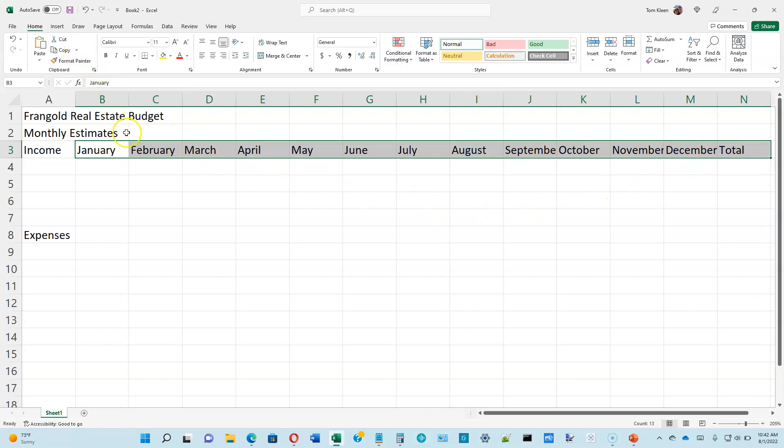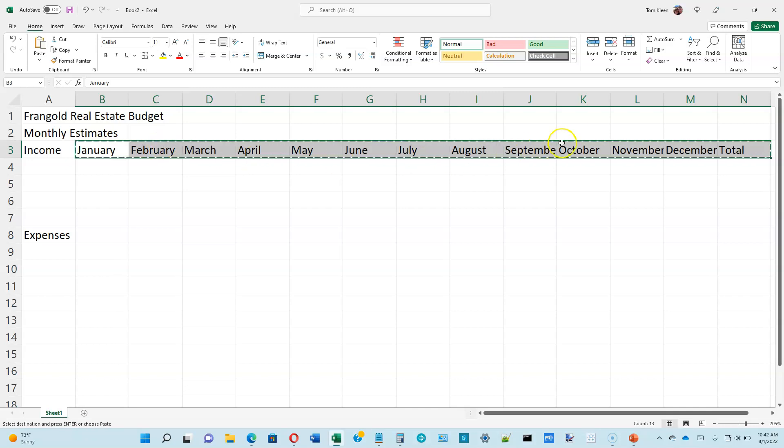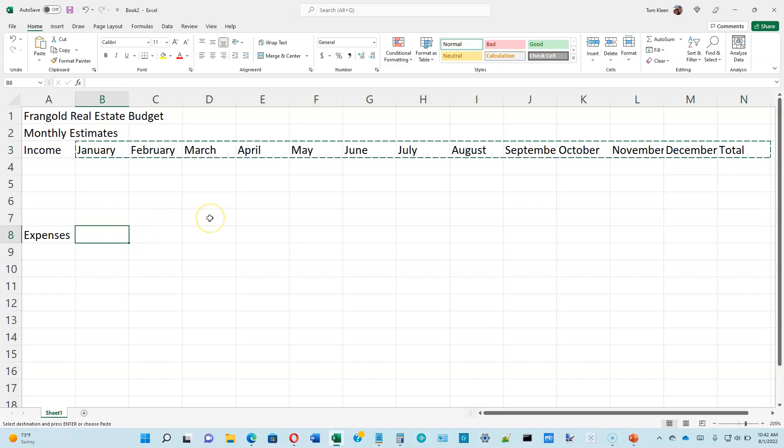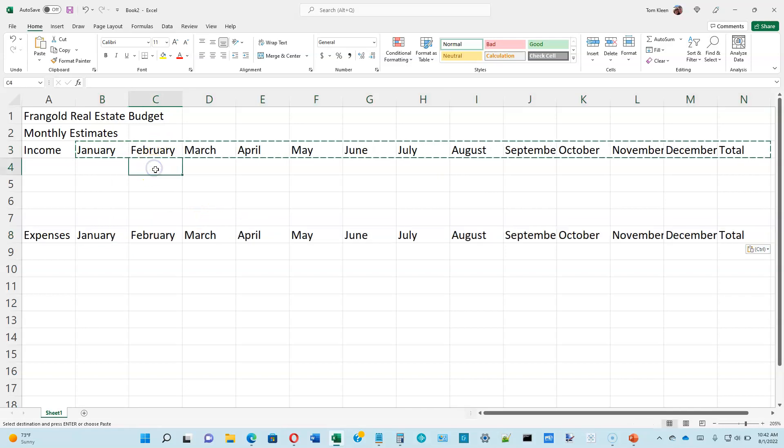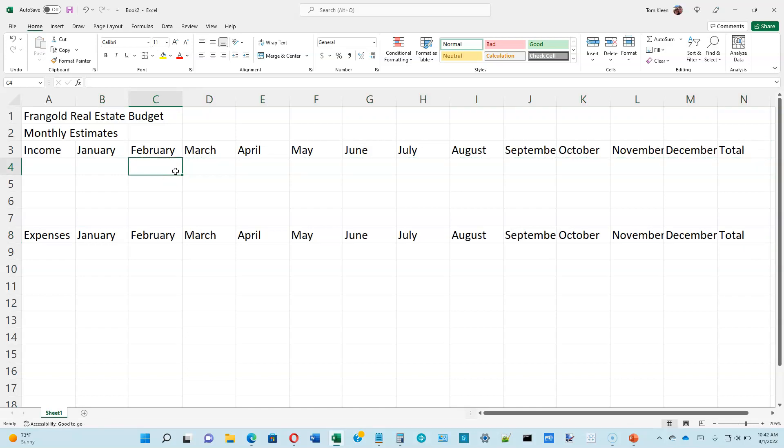You can go up here and choose copy or just do the keyboard shortcut, control C. It will highlight your selection. Then we're going to go down here to B8 and we're going to paste it in with a control V. This dancing line will stay here until you hit the escape key or click someplace else on the worksheet. So now we've got all that done.